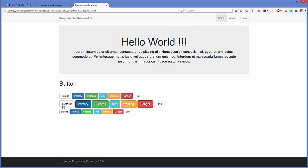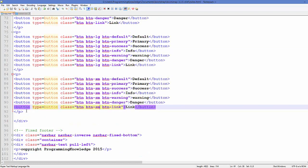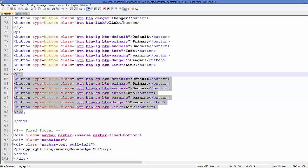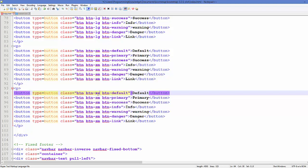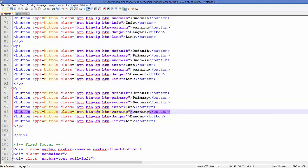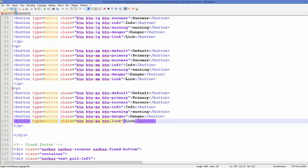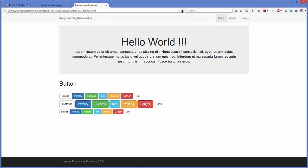For extra-small buttons, I copy the row again and replace 'btn-sm' with 'btn-xs' on every button. After saving and refreshing, extra-small buttons appear. So the four standard button sizes in Bootstrap are: default, large (btn-lg), small (btn-sm), and extra-small (btn-xs).